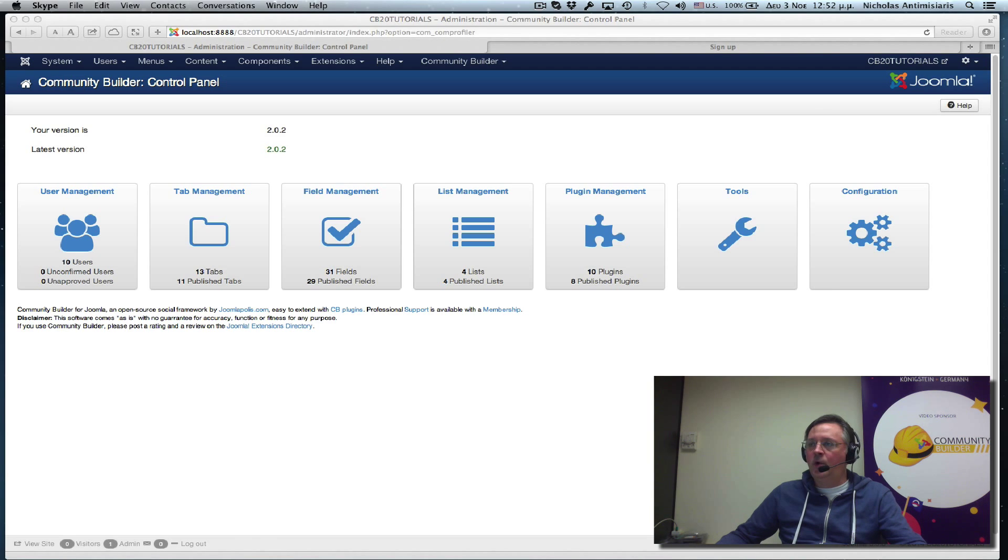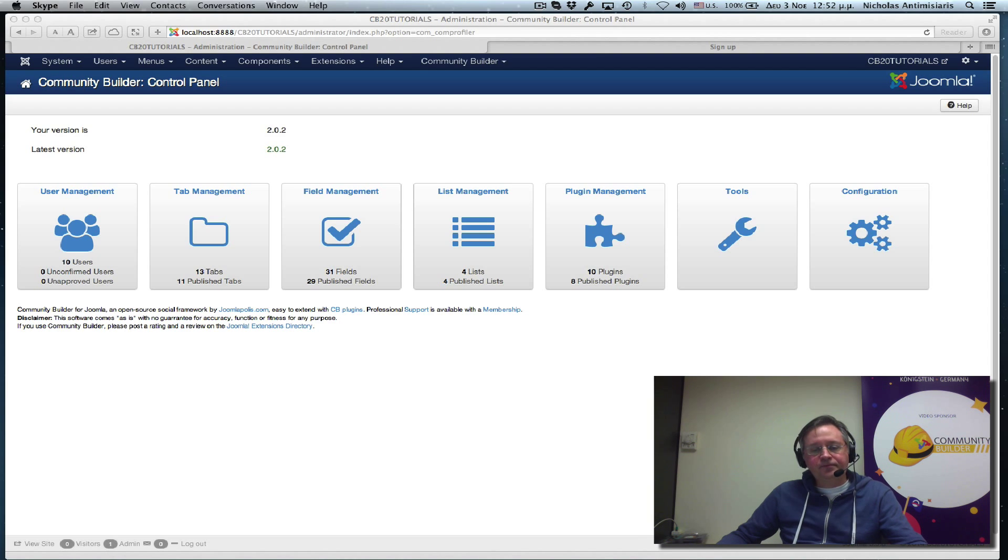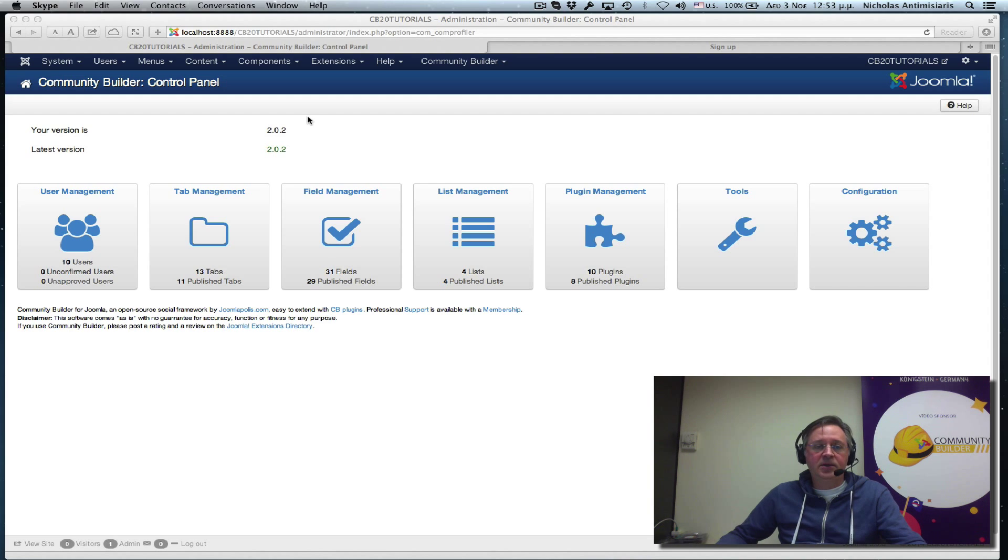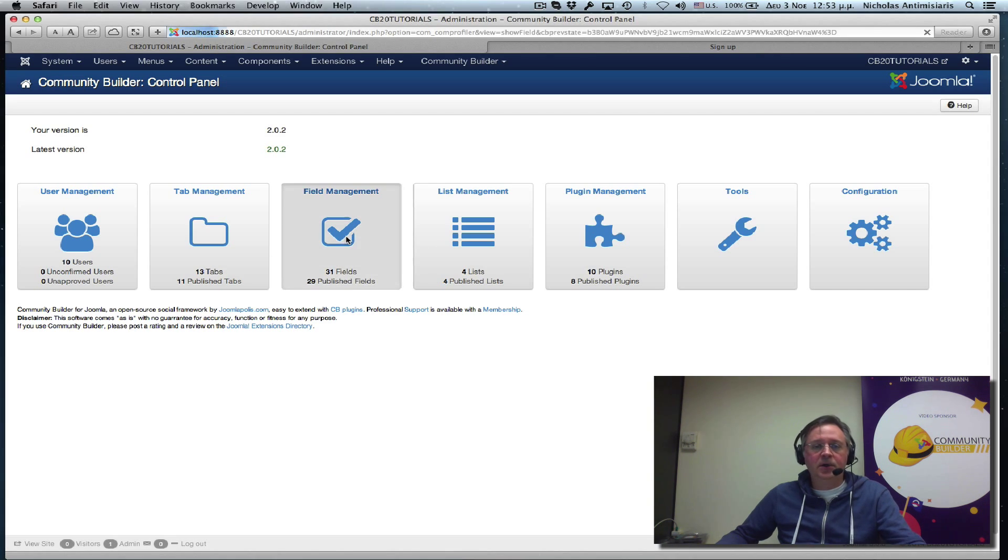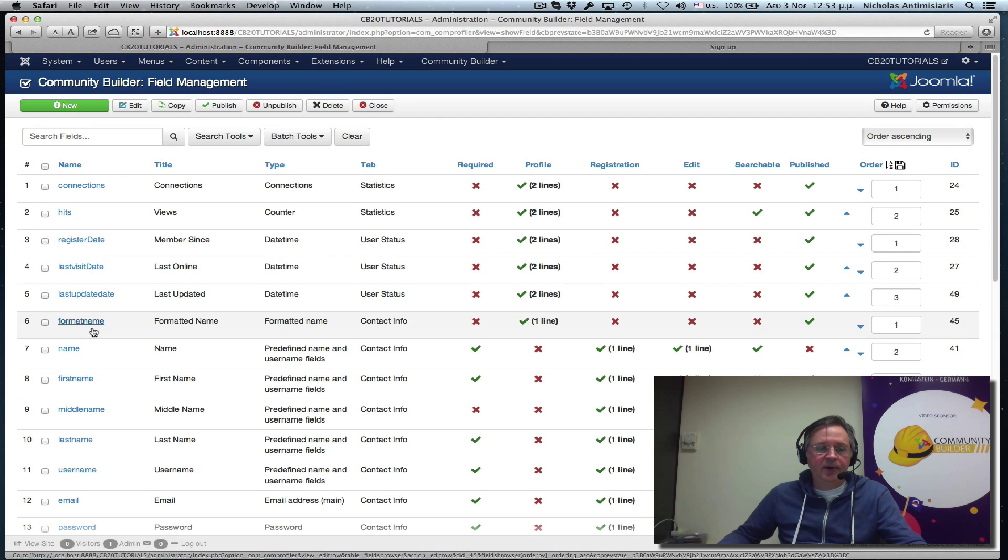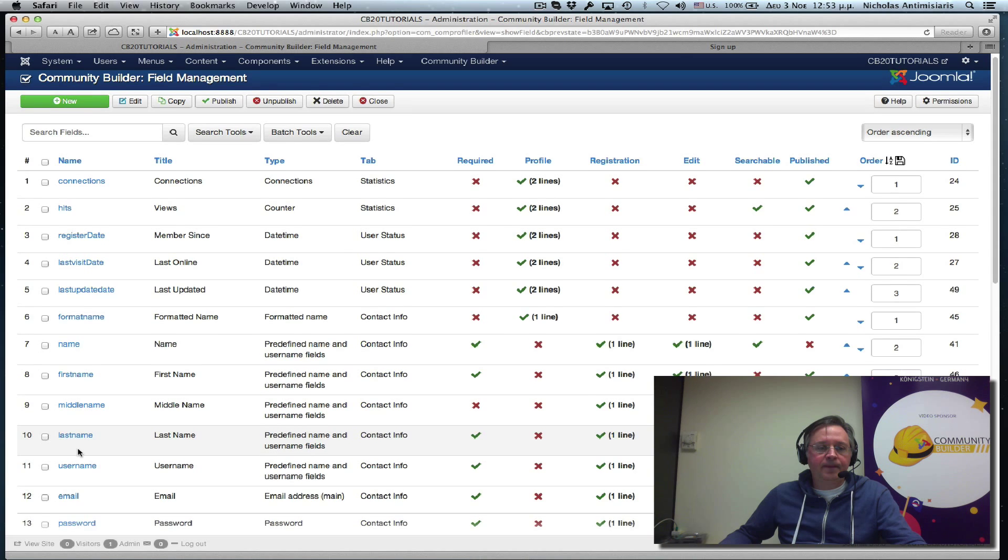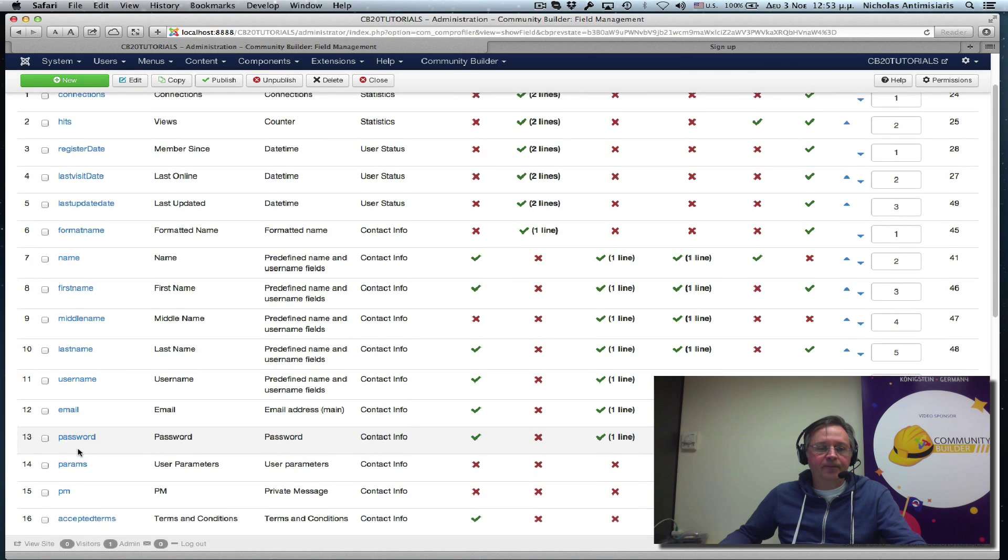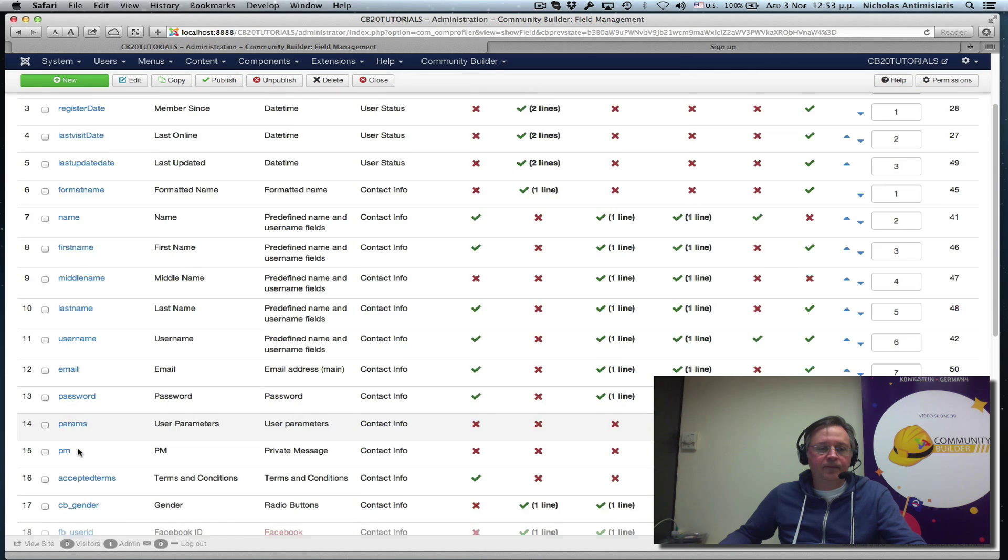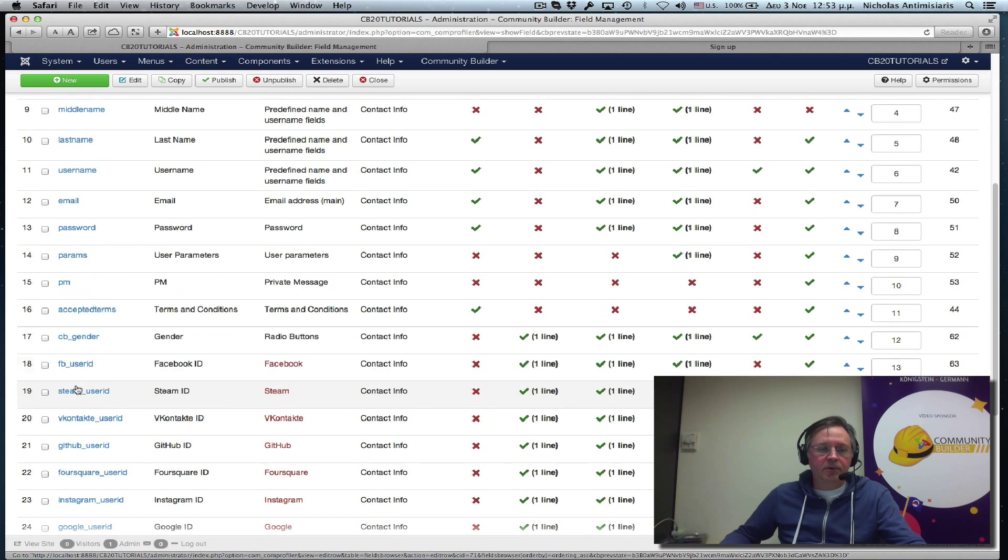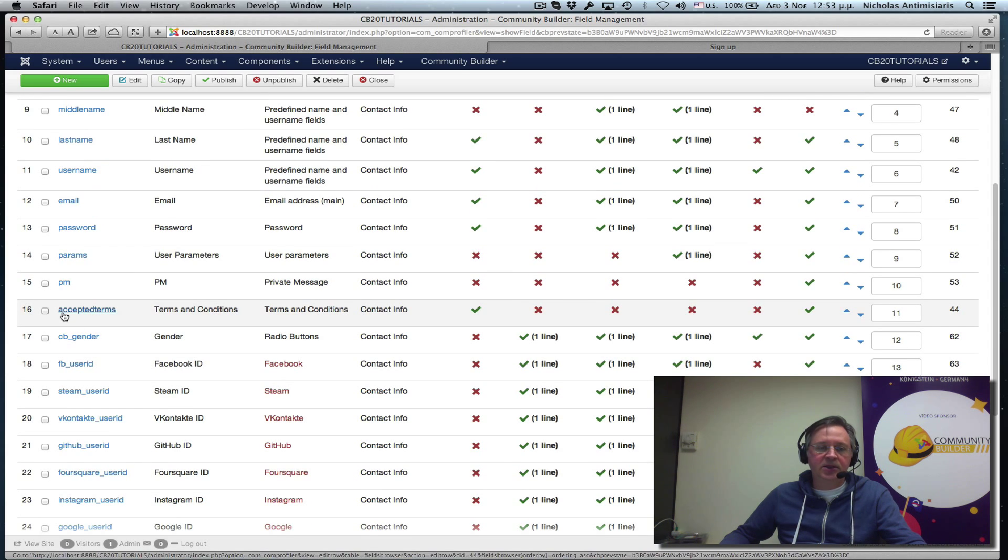As of CB 2.0, we no longer have that setting. Instead, we actually have a new field type and let's just go to the back end and a default field. So, if you look at the back end, we'll see here that there is number 16 Accepted Terms and Conditions field.